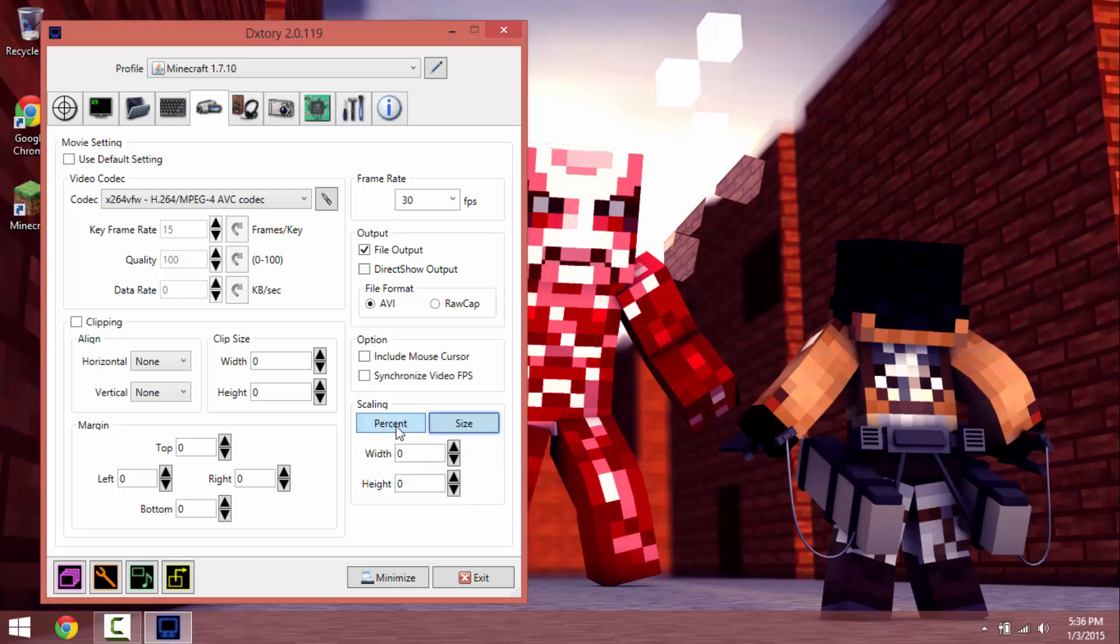This is if you want to record in, let's say you want to record in 720p, so I think it's like width is 1280.